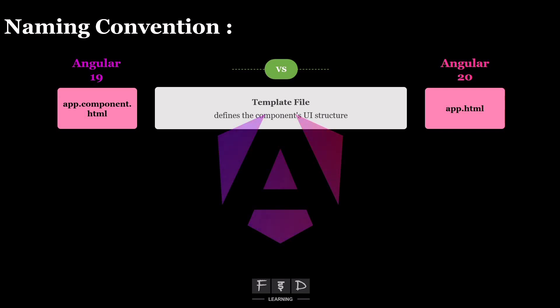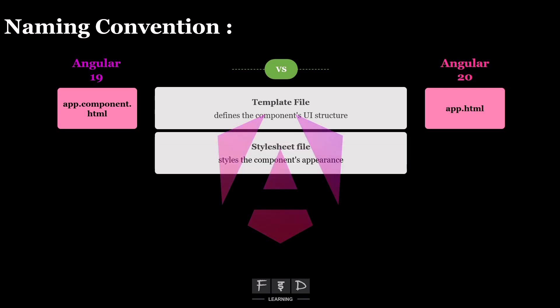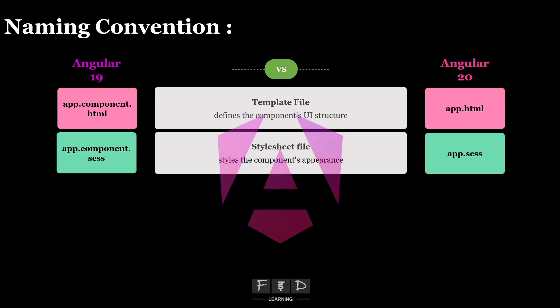Second, the stylesheet file, which styles the component's appearance, called app.component.scss, becomes app.scss.